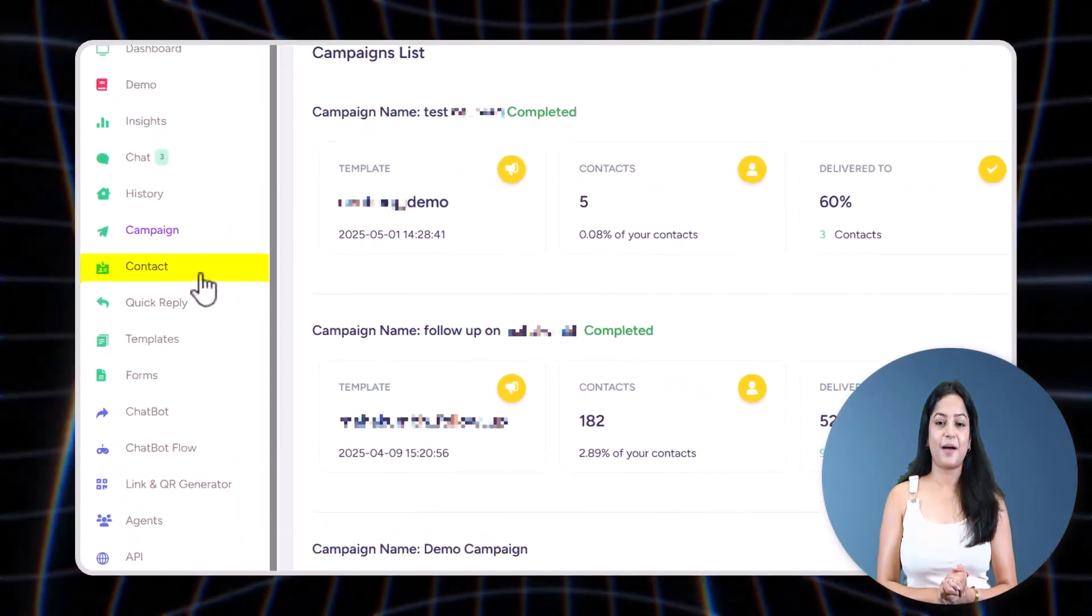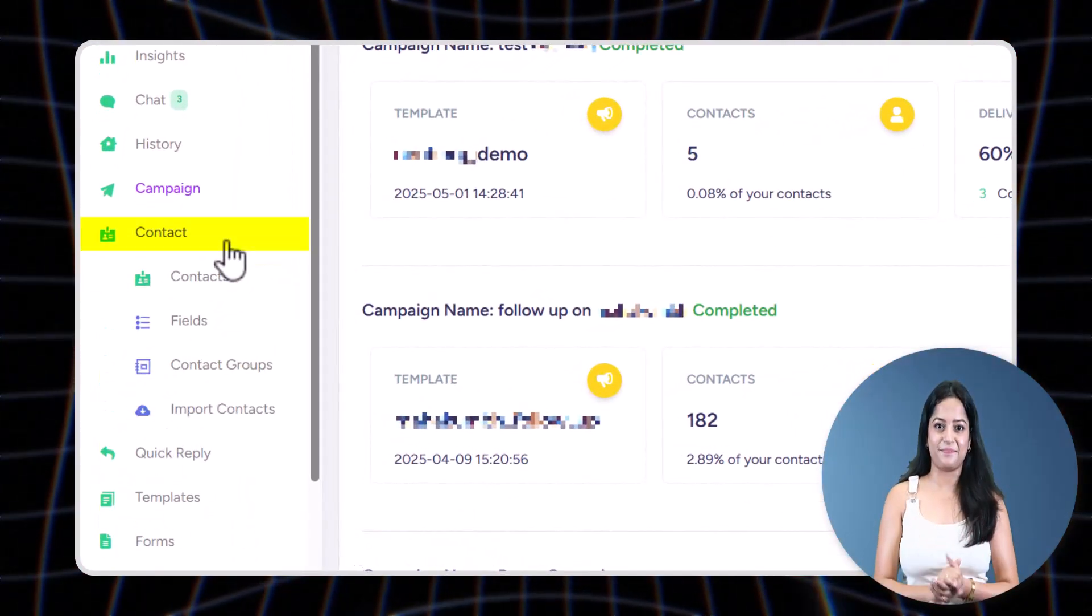So if you use service from any other service provider for API and you need to send a reply to your user-initiated message with call-to-action button or quick reply button, you will be bound to create a message under marketing or utility category, which is chargeable. So you're going to save a lot here.